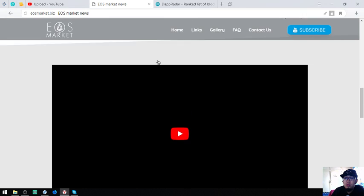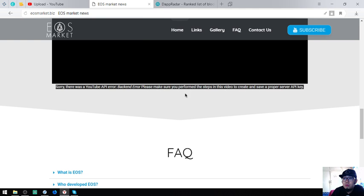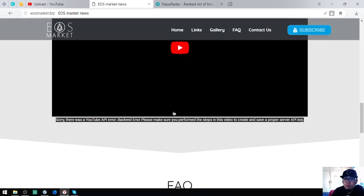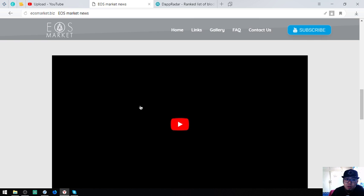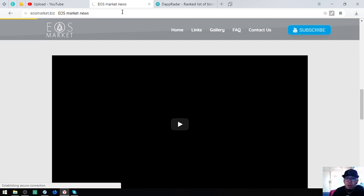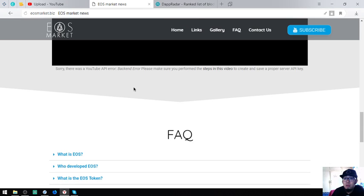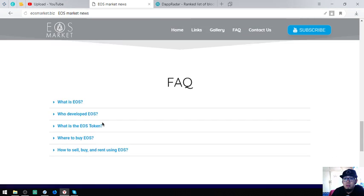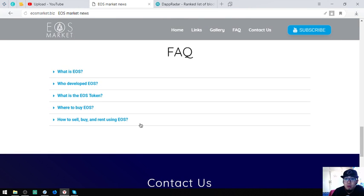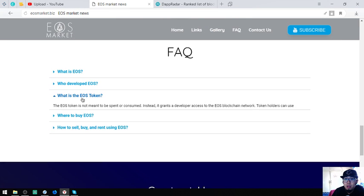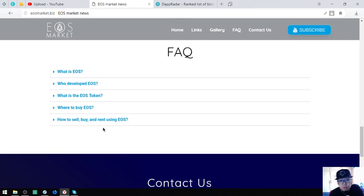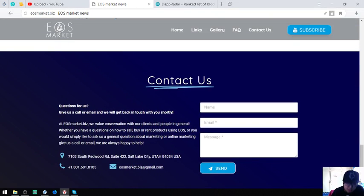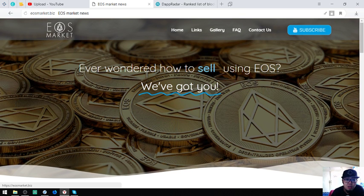This is DappRadar. The name of this website is dappradar.com/eos-dapps. These are the important links. You can also view here on their YouTube channel. You can just read here or view here. There's also some facts here about EOS: What is EOS, who developed EOS, where to buy EOS, and how to sell. Contact numbers are also here. This is the website EOSMarket.biz.